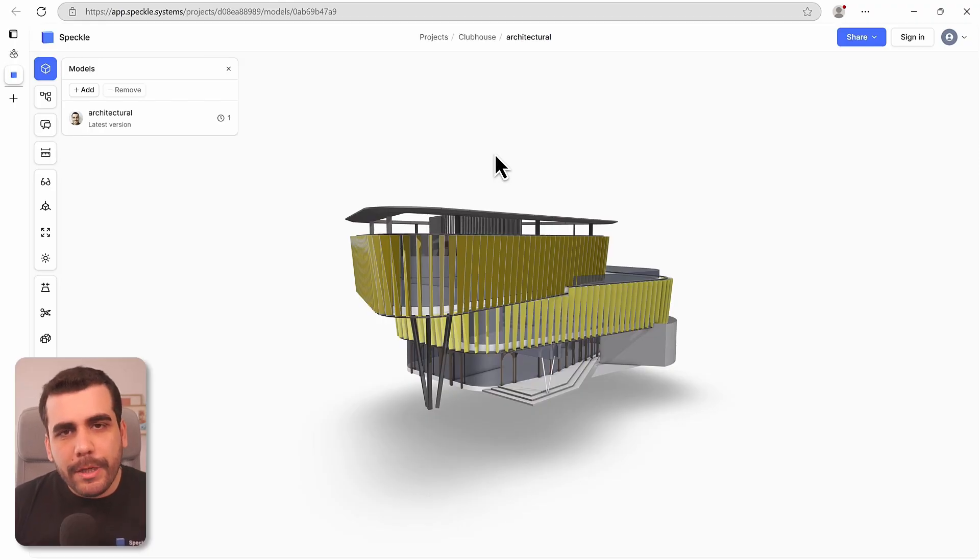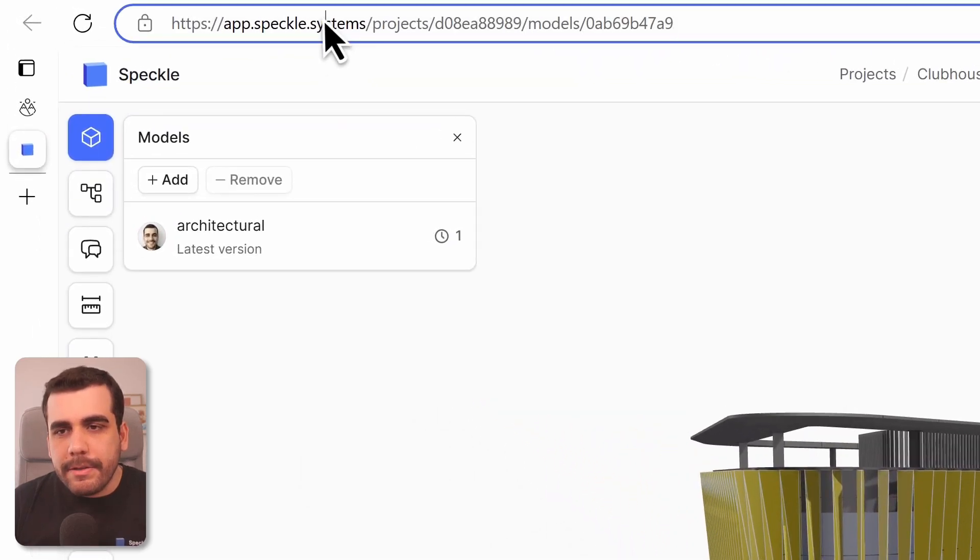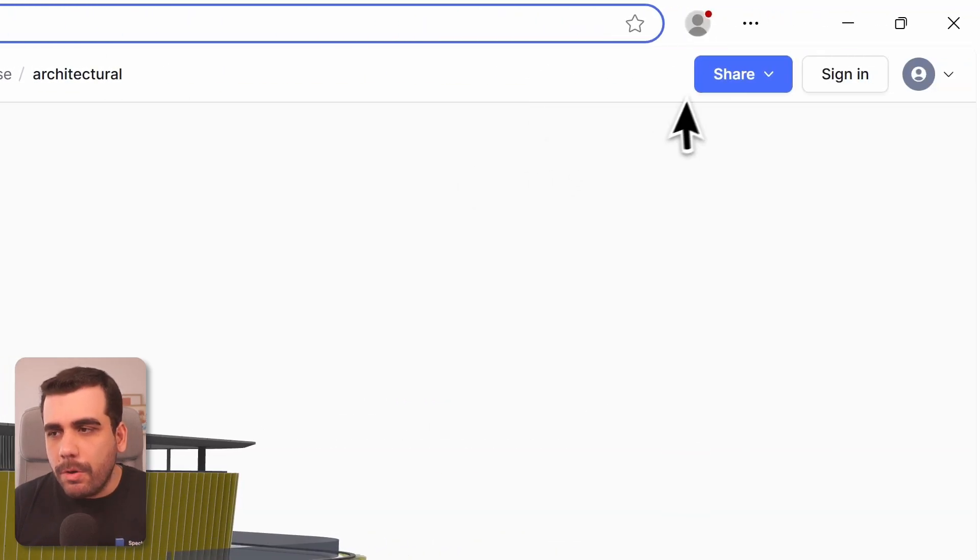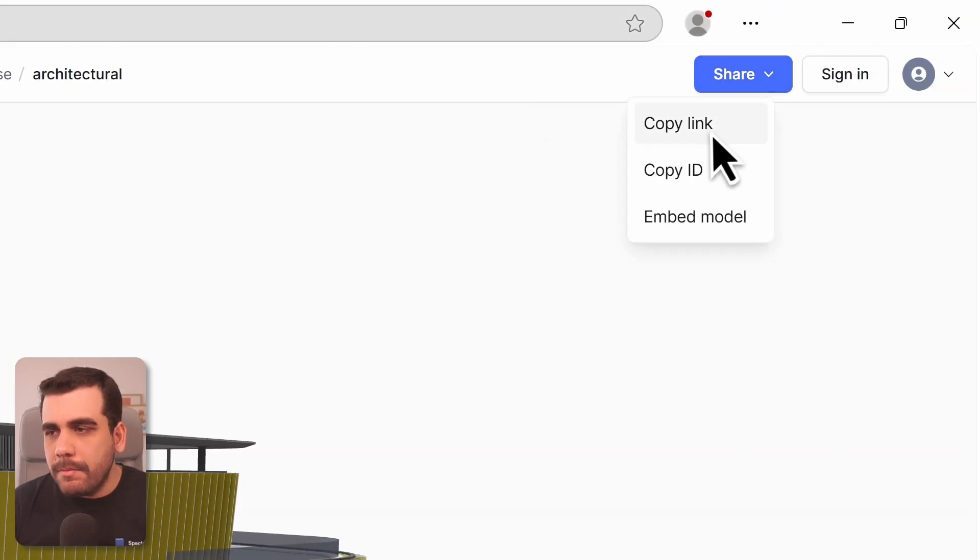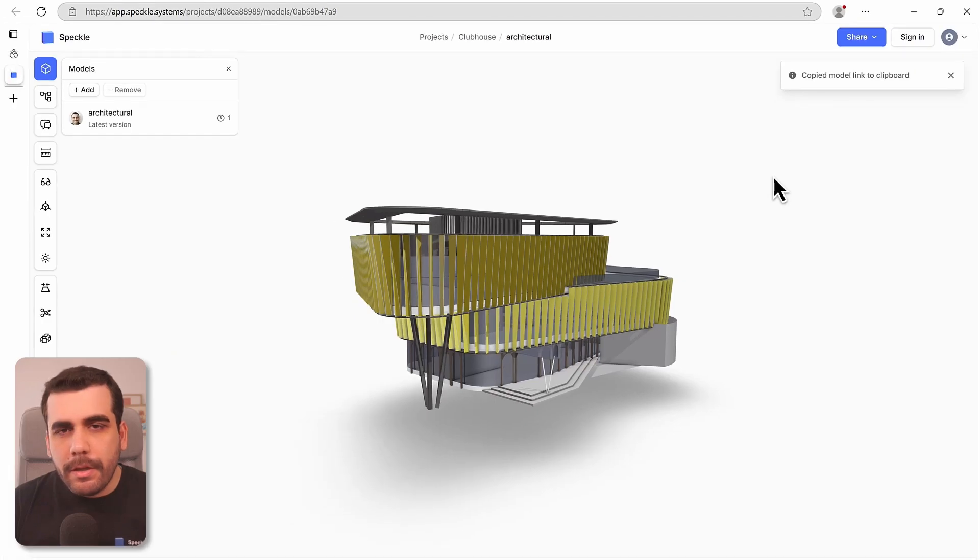Next, we need to load this model into Power BI, and to do that we need the model URL. You can either get it from the address bar or go to Share and copy link. Let's open Power BI.